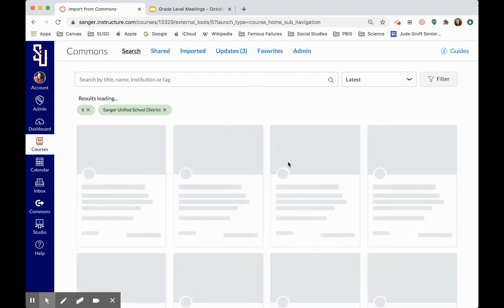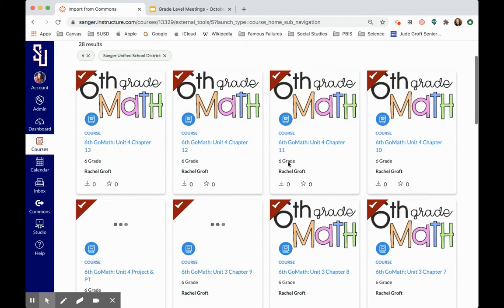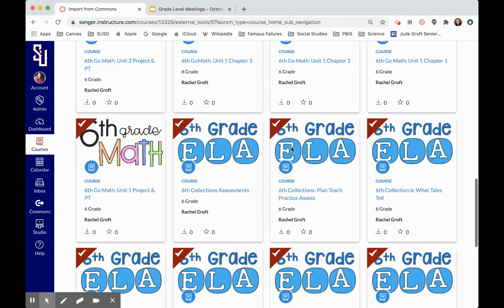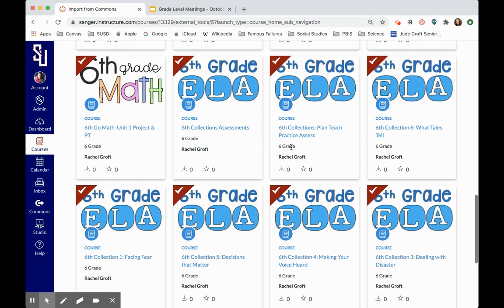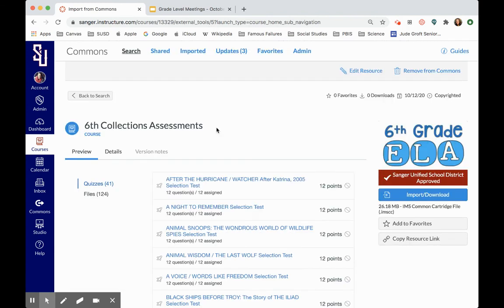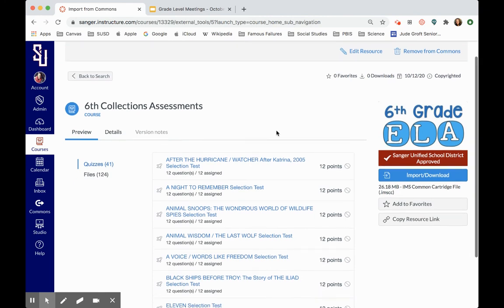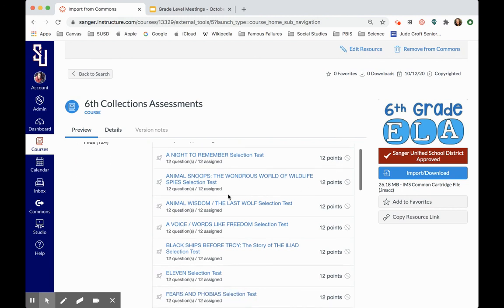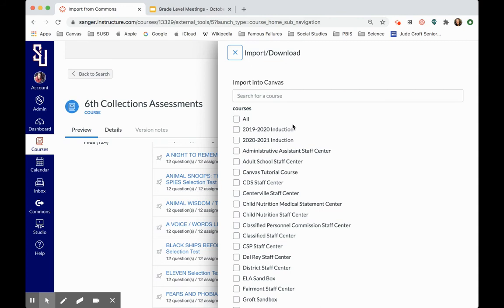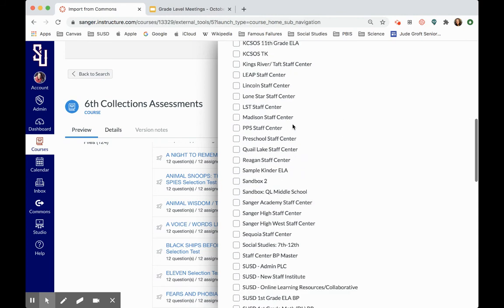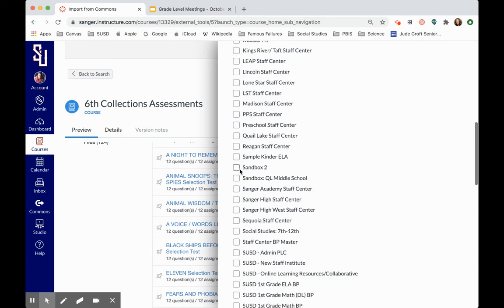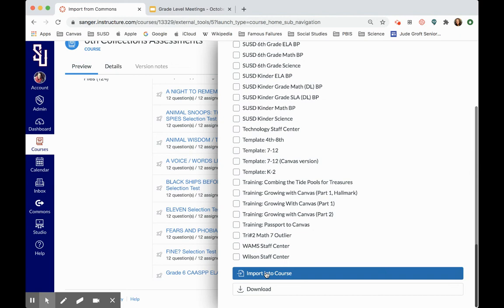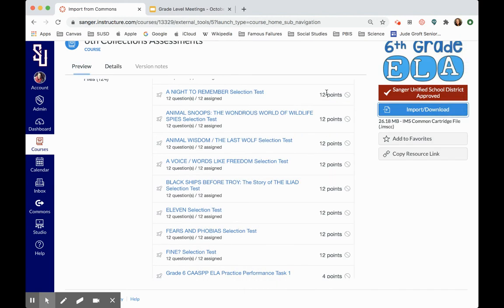Now the other thing I want to show you guys is this assessments course. In your course, it would look like modules or quizzes because see how over here it's like 41 different quizzes. So I'm going to import these quizzes into my sandbox as well so that I can show you what that looks like.